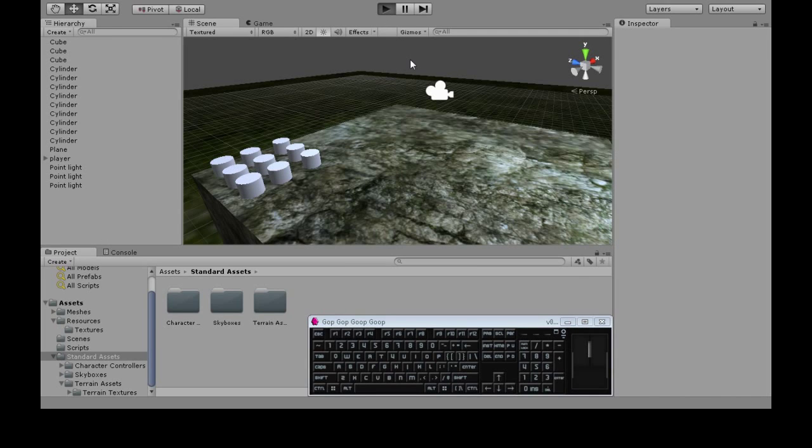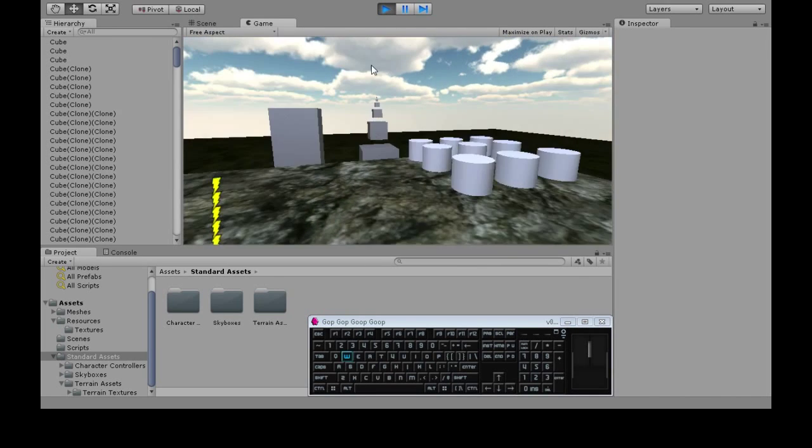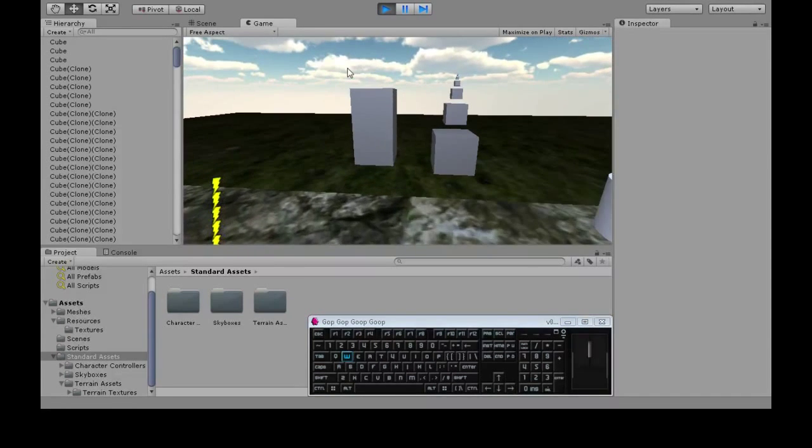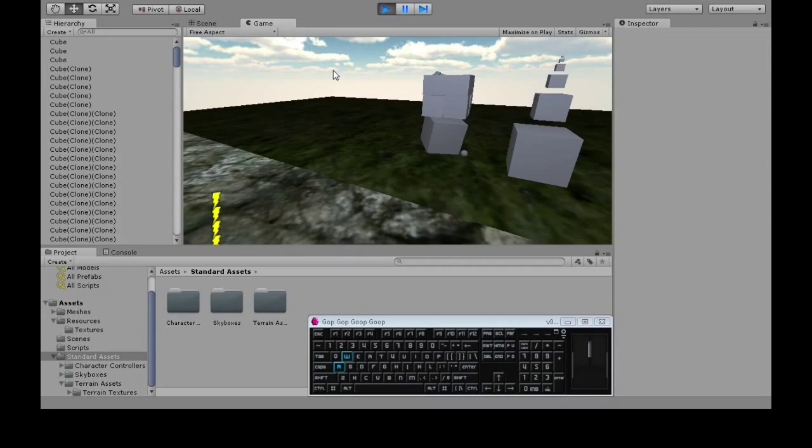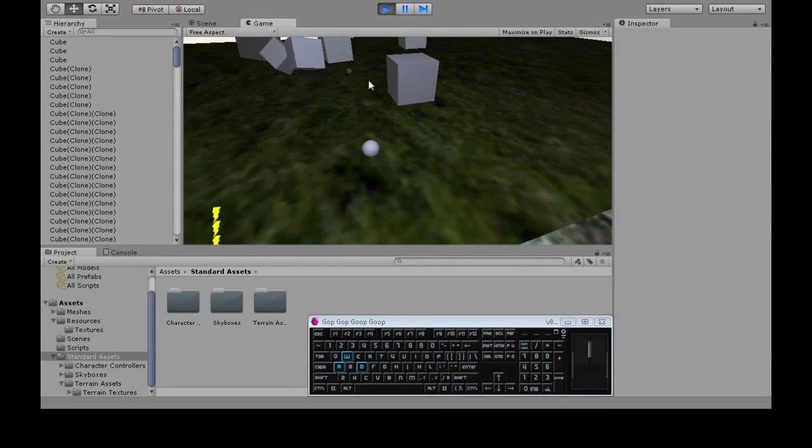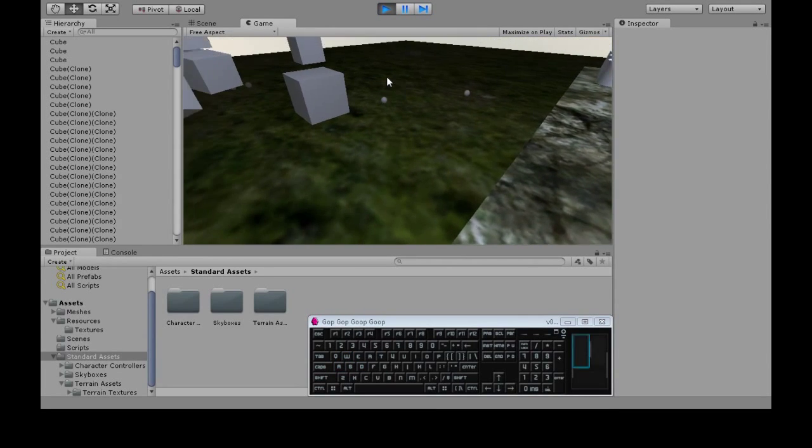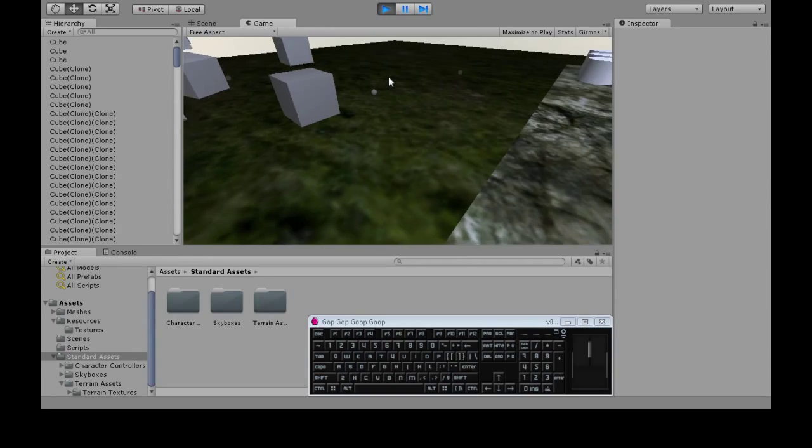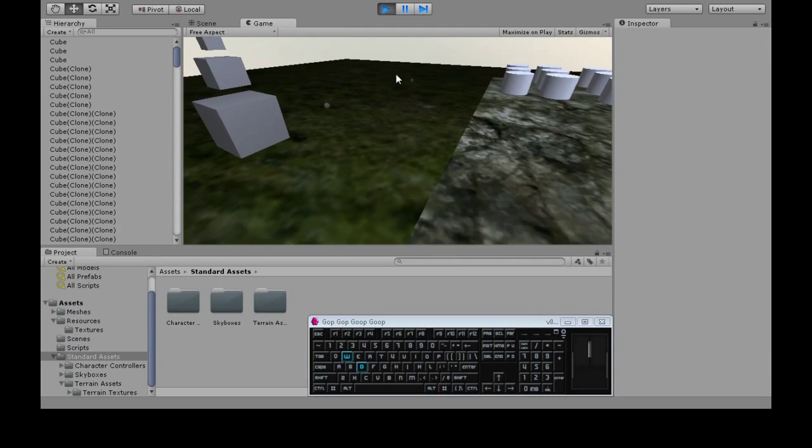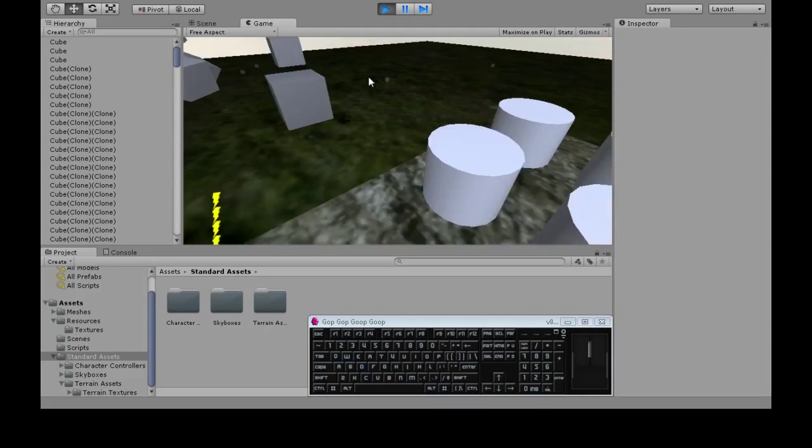All right, in this video we're going to look at how to make our projectile explode. So when we hit something, it will disappear and there'll be some flame or something.